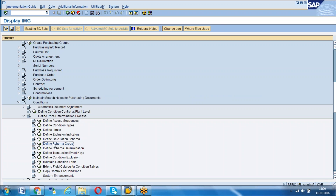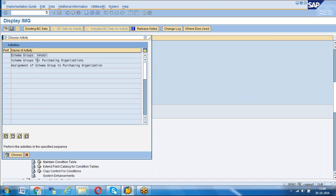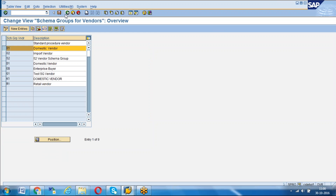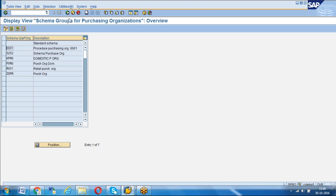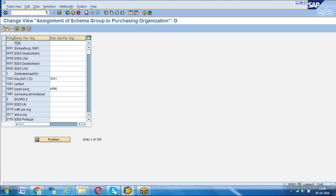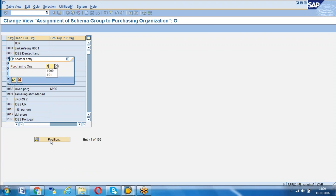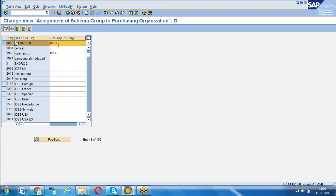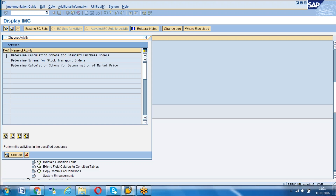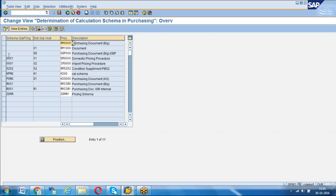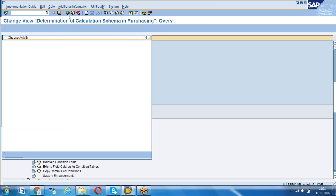Let's see how the pricing procedure comes automatically. First, in the schema group, we create one schema group vendor '01' as a domestic vendor. For purchasing organization, we create one - triple zero one. Then we assign our schema group vendor to our purchasing organization. Schema group purchasing organization 1000 - we assign triple zero one as the schema group purchasing organization.